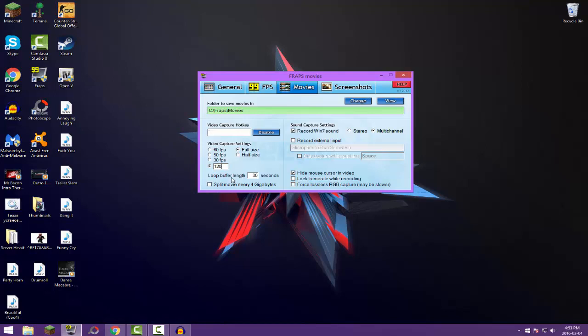Right here, loop buffer length at 30 seconds, it really doesn't matter. Now you don't want to have this checked off: split movie every four gigabytes. That's kind of crappy. After like a 10 minute recording, I'm gonna say you're gonna have like four clips. These recording files aren't small guys, just so you know. So you're gonna need to hold some storage out there.